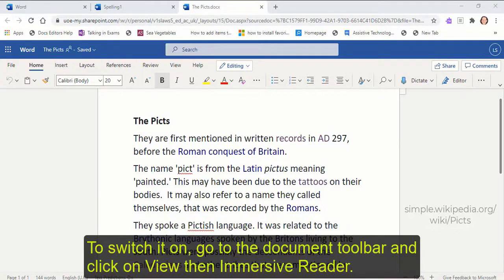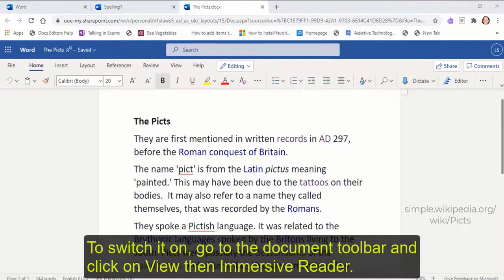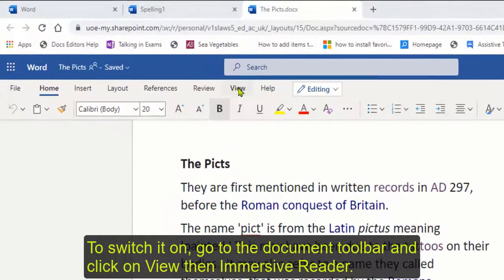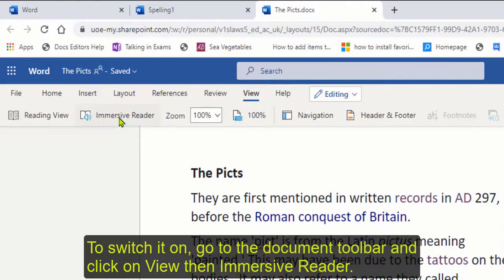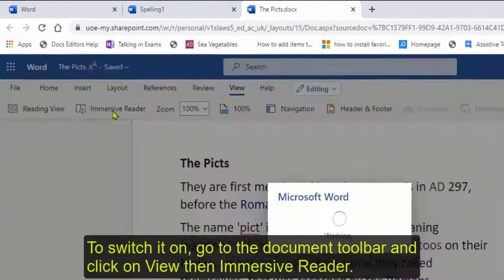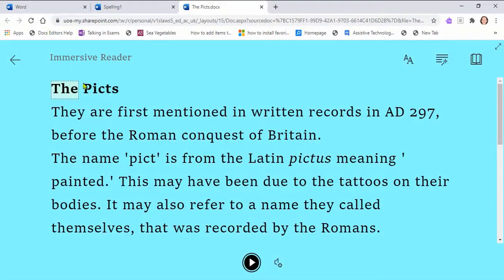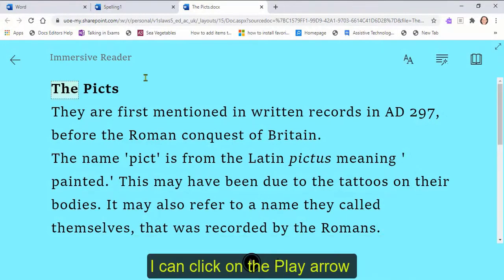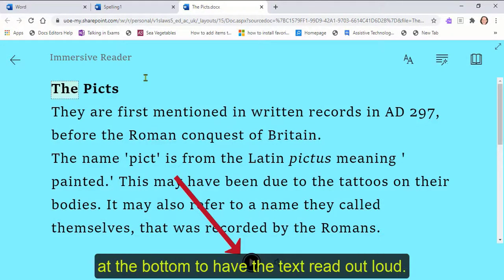To switch it on, go to the document toolbar and click on View and Immersive Reader. With the text now opening up in Immersive Reader, I can click on the play arrow at the bottom to have the text read out loud.